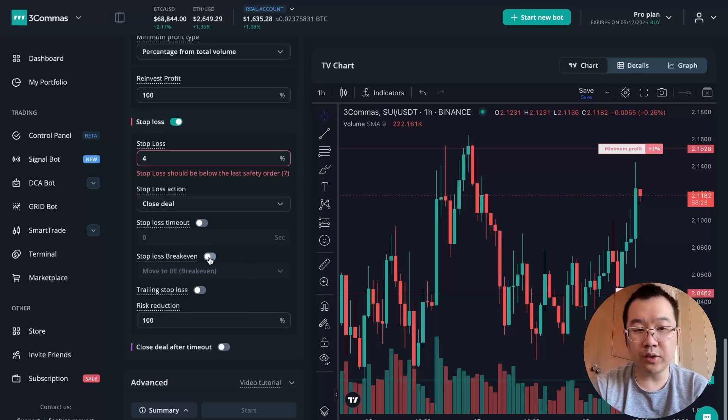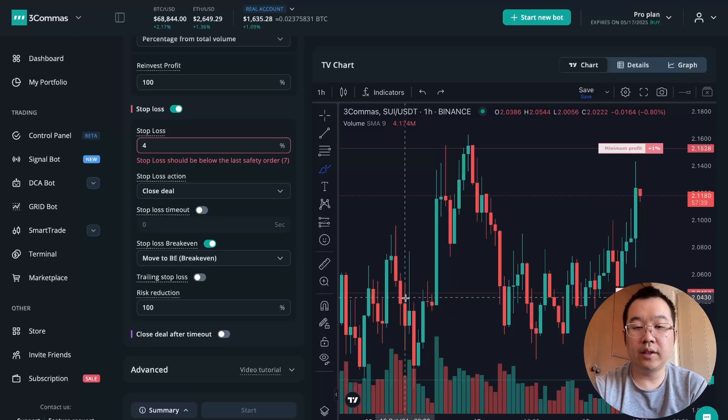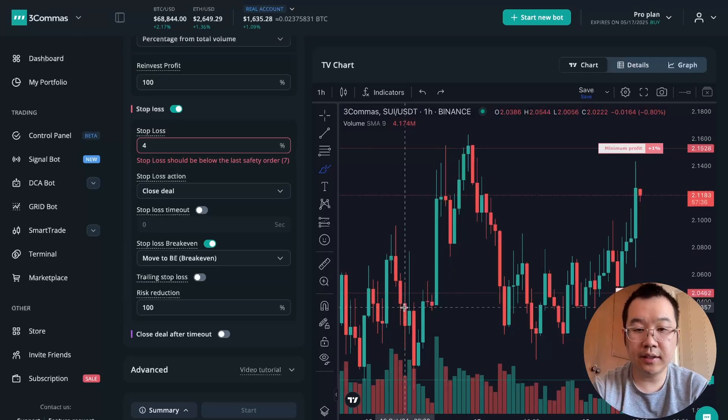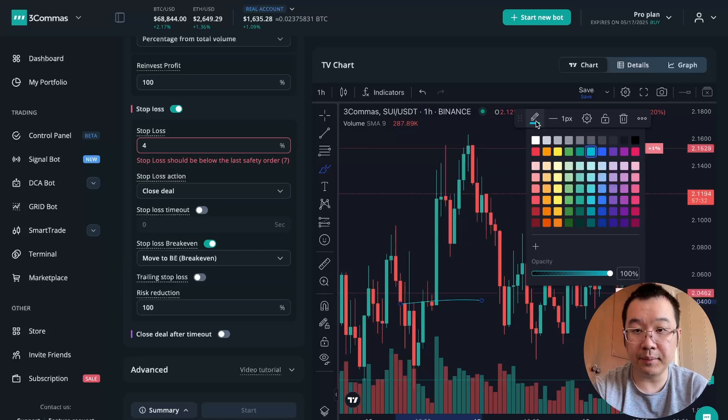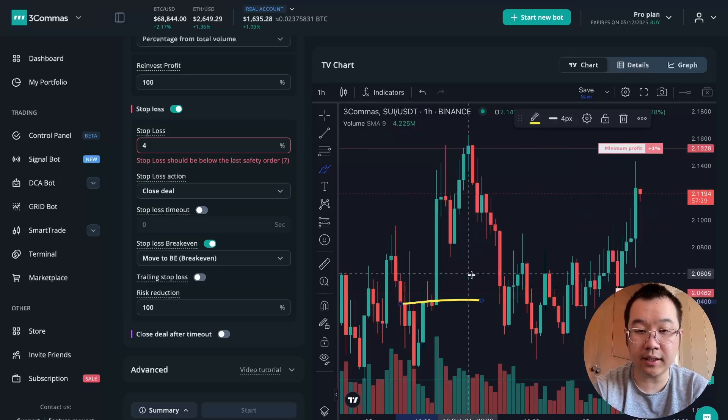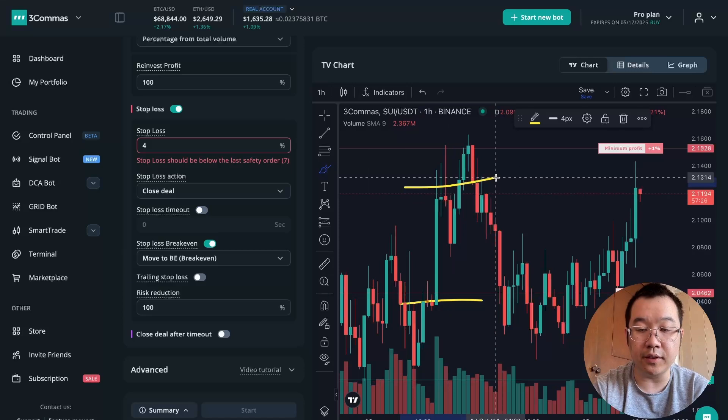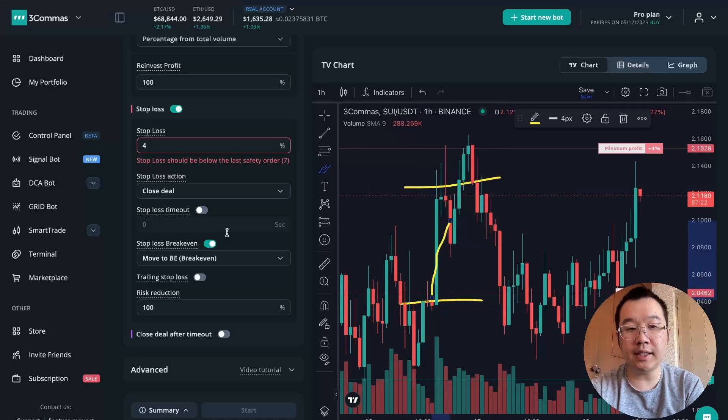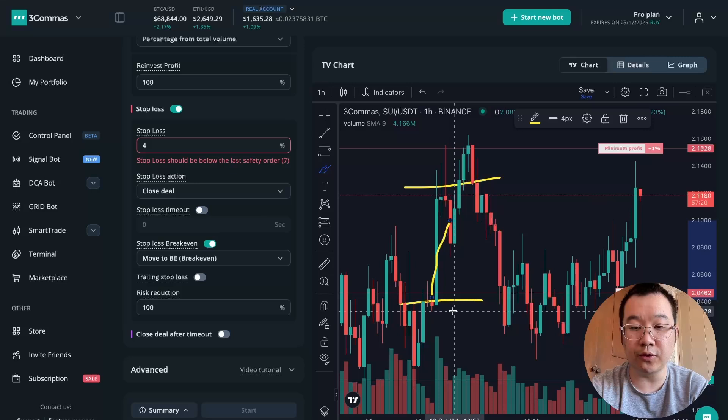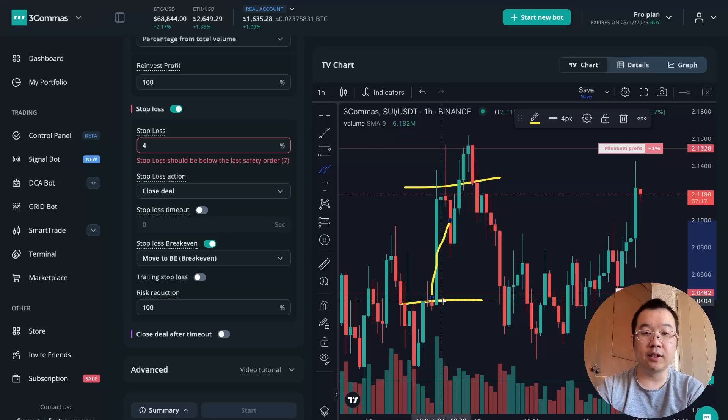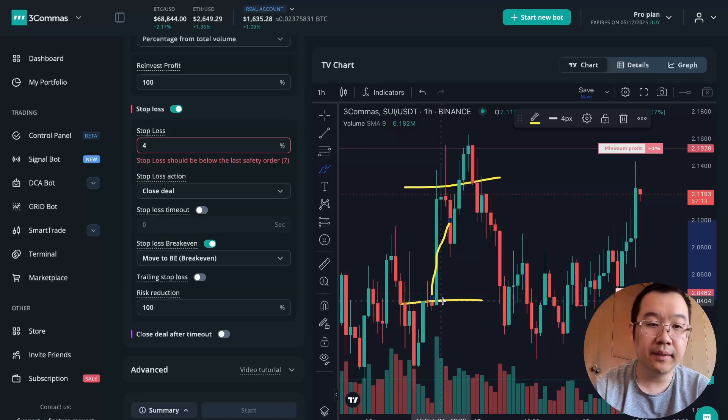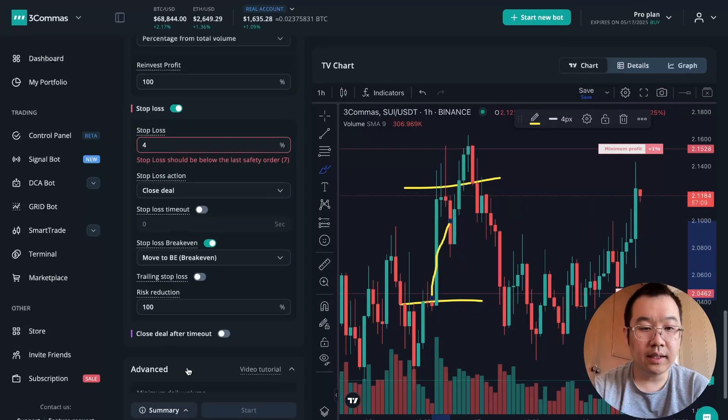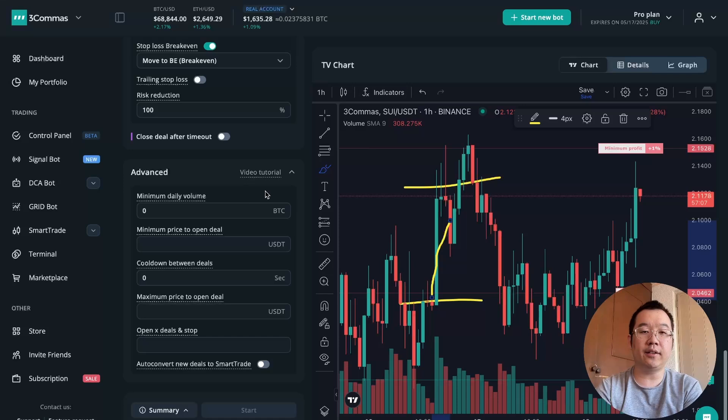And one cool thing is to stop loss break even. So let's say that your bot entered the trade over here. And let me just make this in yellow and slightly thicker. And let's say your take profit level is over here, but the price has gone up. What this can do is move the stop loss for you automatically to where you entered, so that at the very least you'll break even. So this is incredibly useful feature to have.